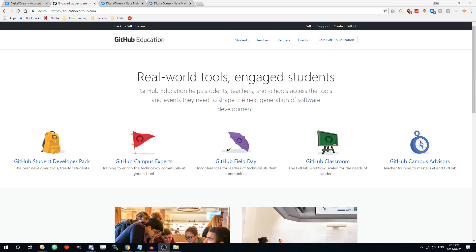In this video I'm going to show you how you can get a free GitHub account with unlimited private repositories if you're a student. This is very useful for collaborating with other students or submitting assignments to your teachers without having all your assignments public for everyone.